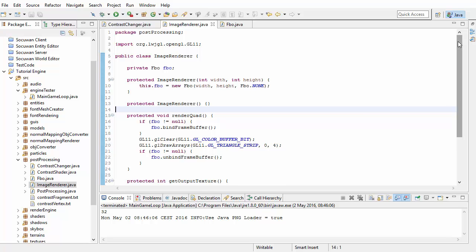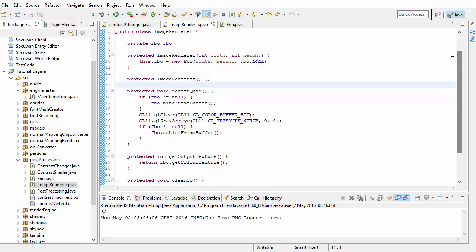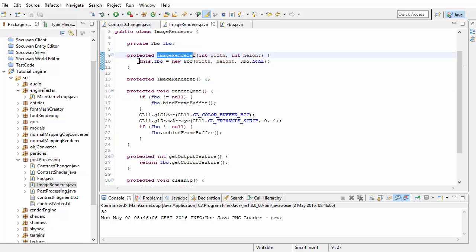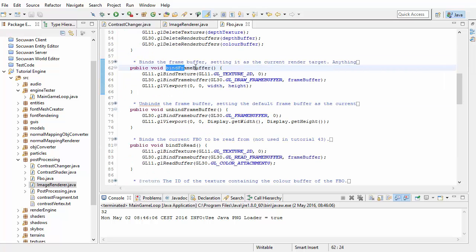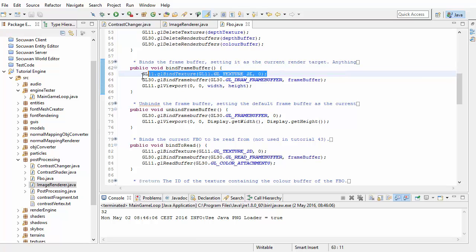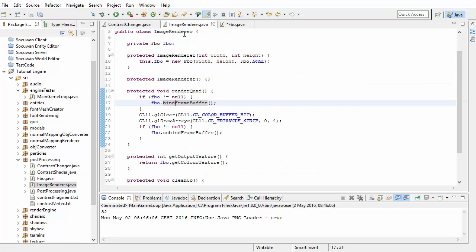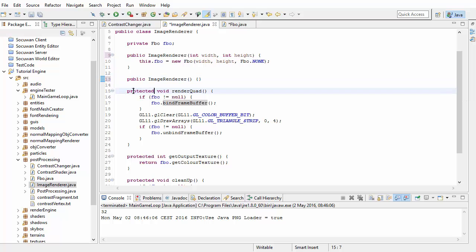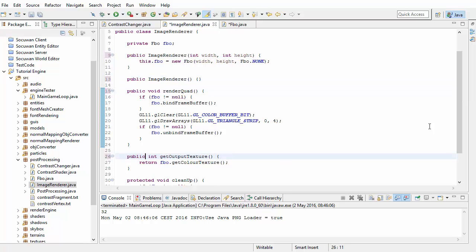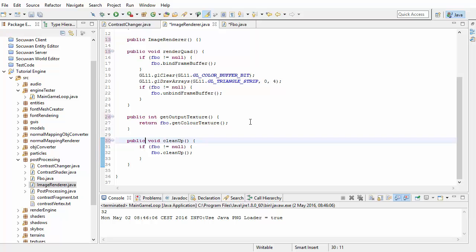Let's jump into the code. The first thing we have to do is fix one of my mistakes. It didn't make a difference last week because we only had one post-processing stage, but this week we're going to be using the image renderer to render a quad to another FBO. In the FBO's bind method we're unbinding the current texture, which would mean no texture would be bound when we render — we just need to remove that line. Also, in the image renderer class we need to set all constructors and methods to public, because we're going to be putting our Gaussian Blur code in a separate package.